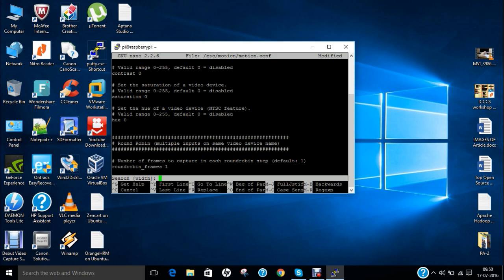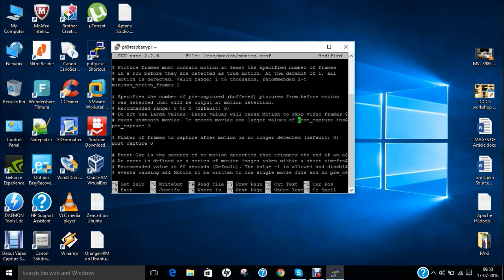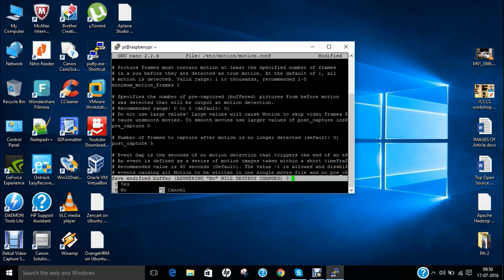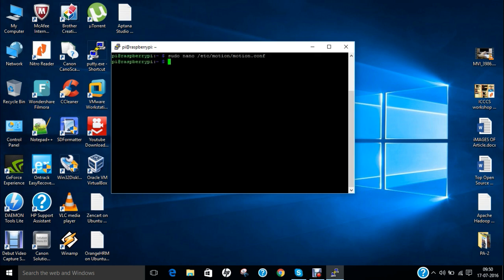And the last but not the least we search it that is the post underscore capture. So here is the setting so it is 0 so we have to change it to number 5. So we have to save these settings so press ctrl x yes and press enter.